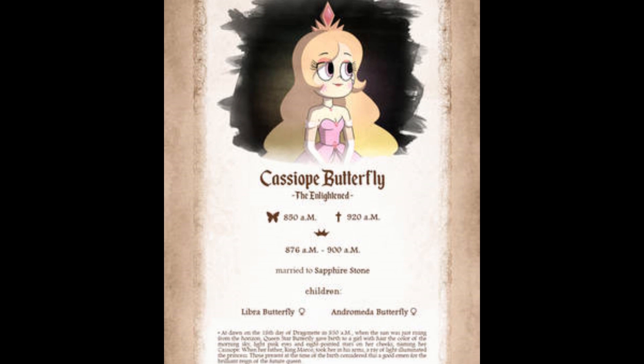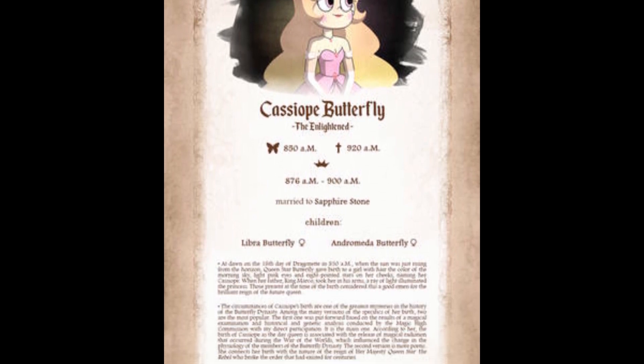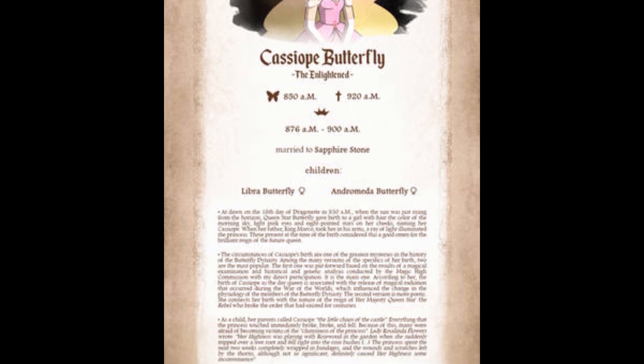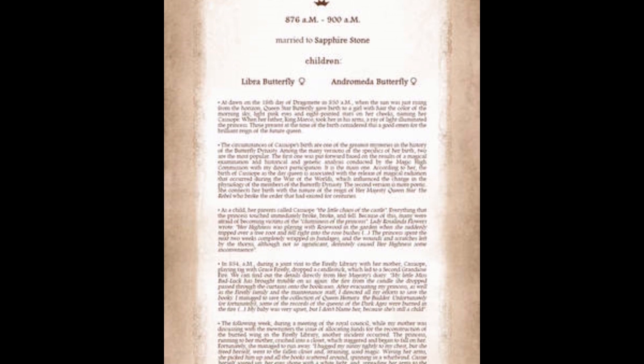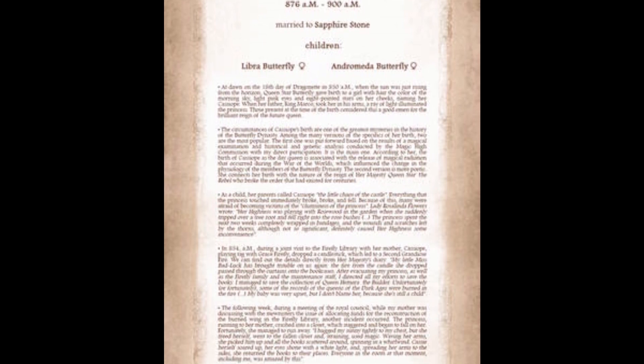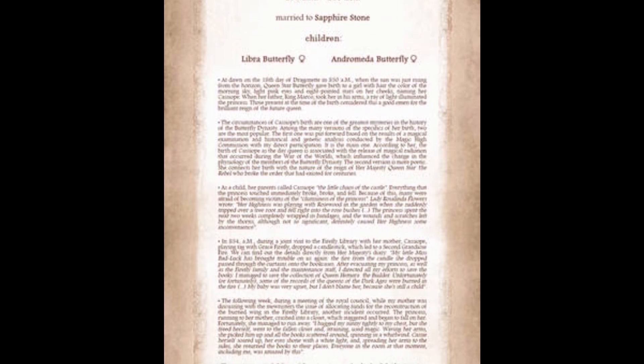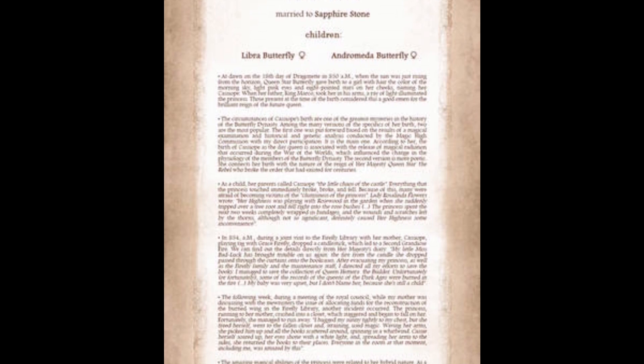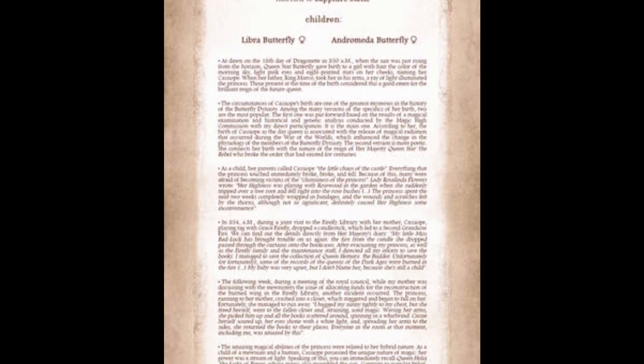Kassapia Butterfly, the Enlightened. Born 8.50 a.m. At dawn on the 18th day of Dragonette at 8.50 a.m., when the sun was just rising from the horizon, Queen Star Butterfly gave birth to a girl with hair the color of the morning sky, light pink eyes and eight pointed stars on her cheeks. When King Marco took her into his arms, a ray of light illuminated the princess. Those present considered that a good omen for the brilliant reign of the future queen.